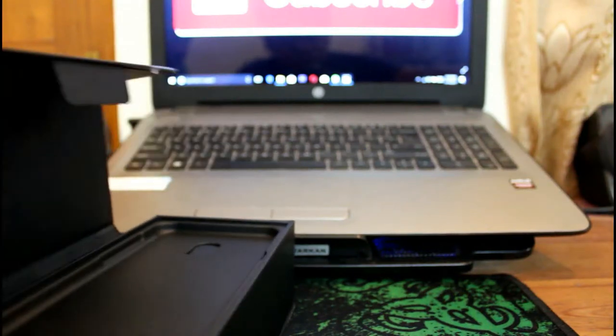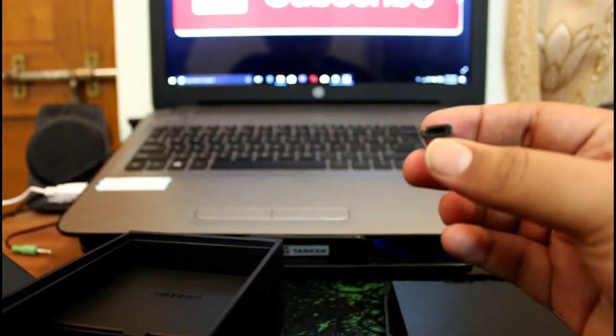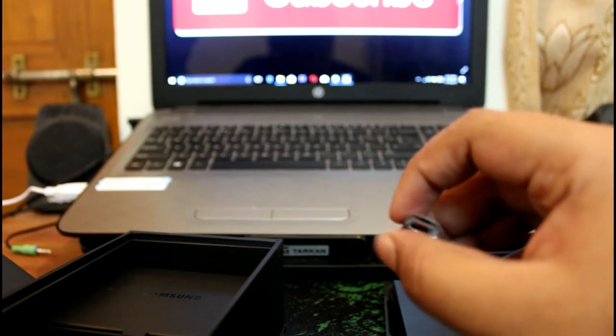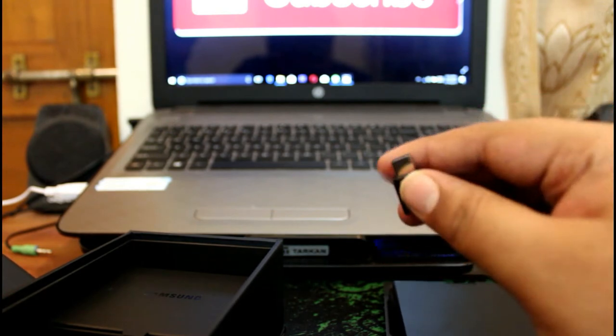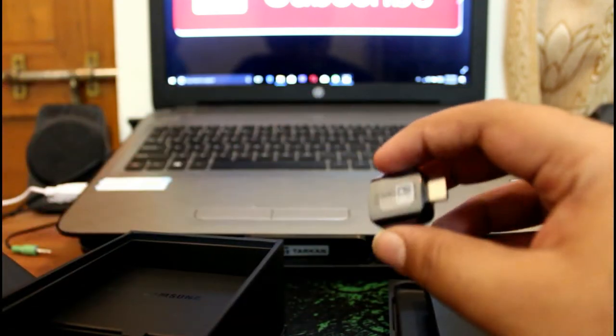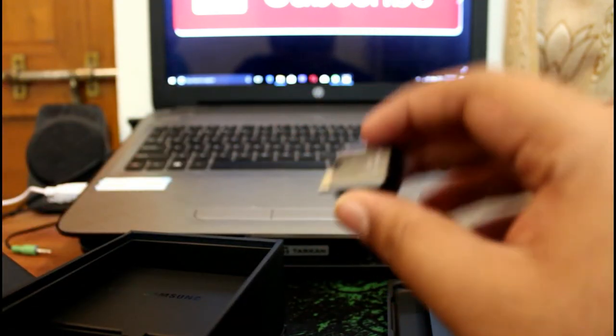Now what you get in the box - let's see. There are some manuals, SIM ejector tool, USB to Type-C converter, and a Type-C OTG cable or adapter.